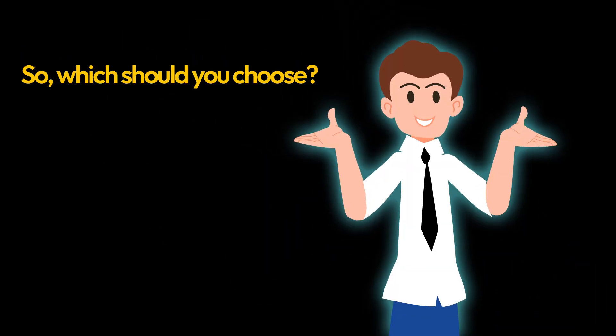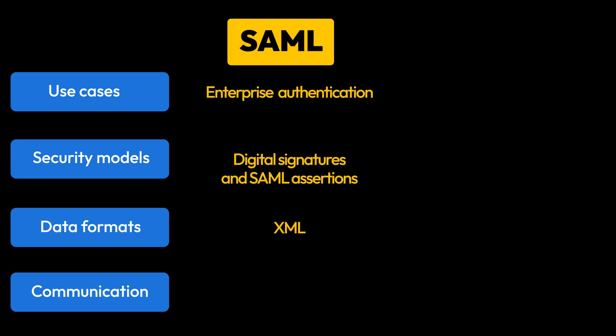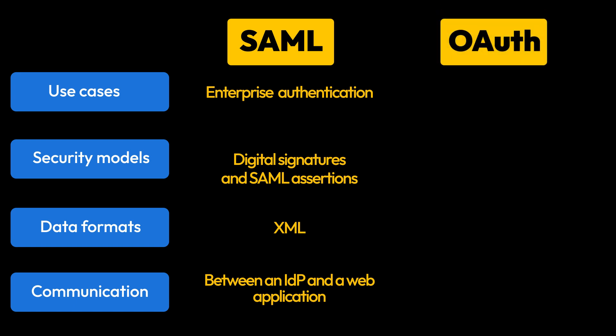So what should you choose? The answer isn't one or the other. Your organization should use both. SAML ensures secure authentication into enterprise apps, while OAuth handles secure data sharing with third-party services.